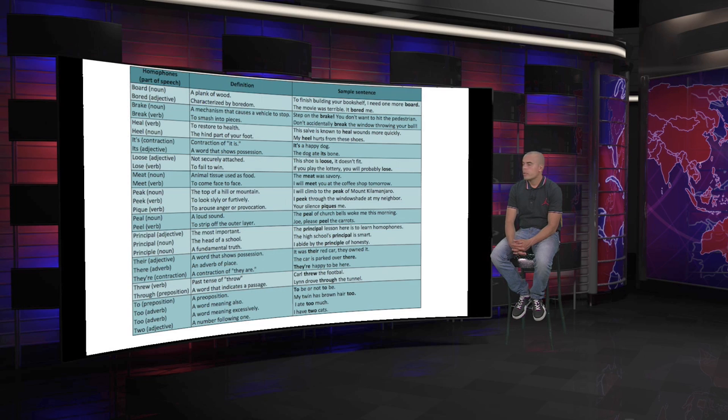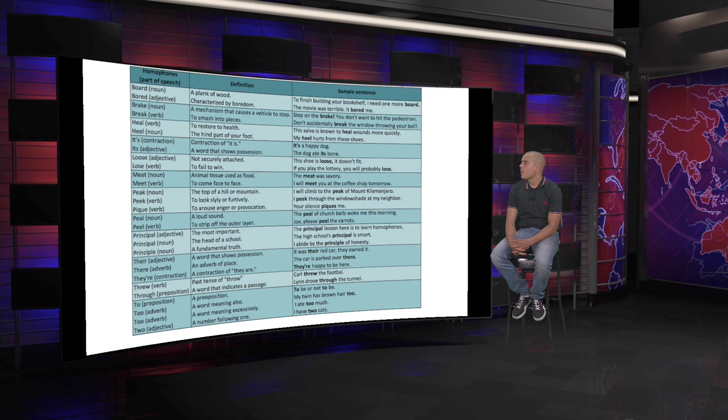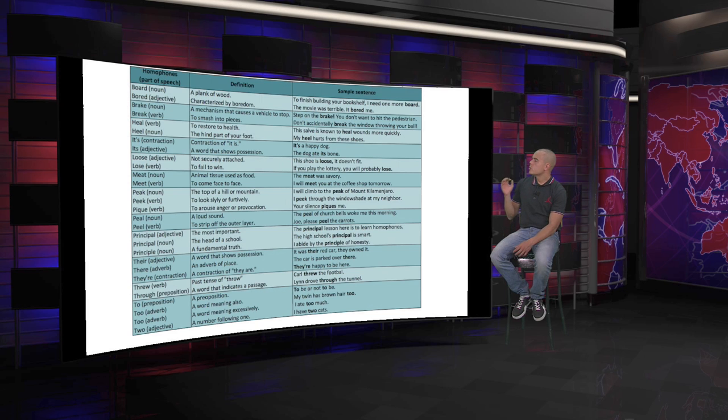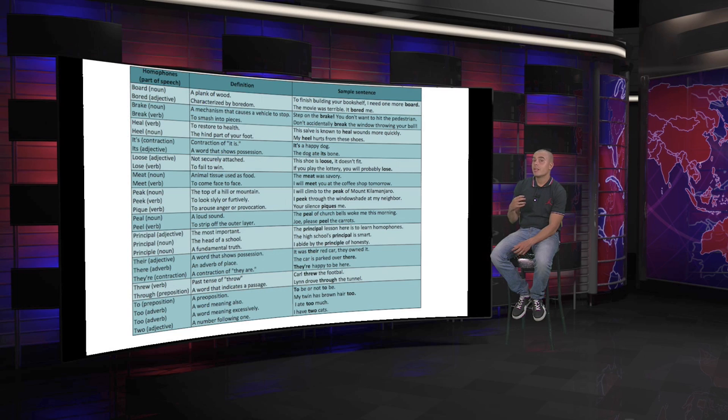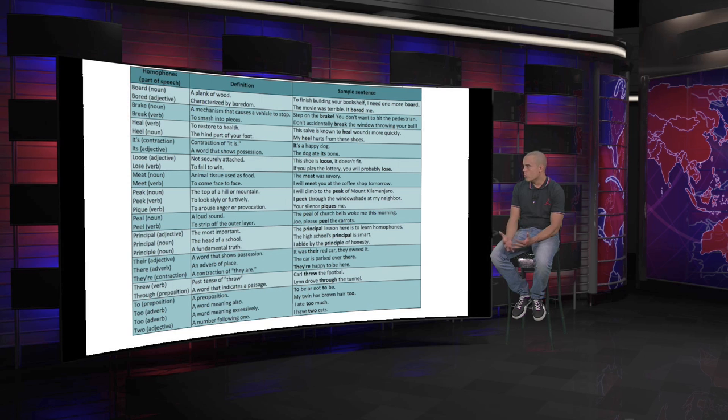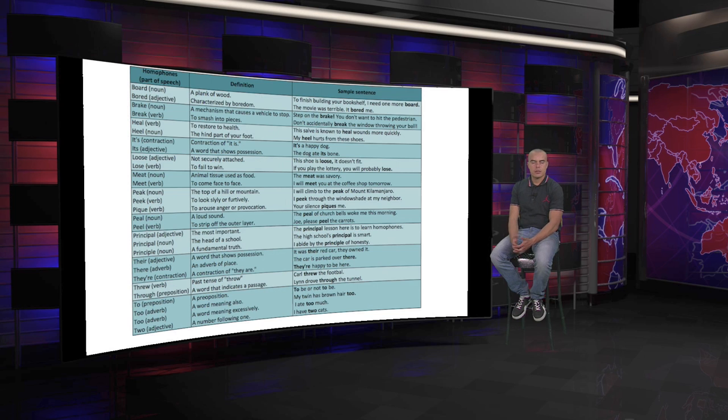And to finish with the to combo. To as a preposition, to as an adverb, too as another adverb, plus two, the adjective of the number. The preposition, a word meaning also, which is a connector. And a word meaning excessively, that's the adverb of degree. And a number following one. To be or not to be, Shakespeare. So it will be the preposition in infinitive verbs. My twin has brown hair too. That's as a connector of addition. It normally goes at the end. I ate too much. Same pronunciation, but this time we see it as adverb of degree. And I have two cats.